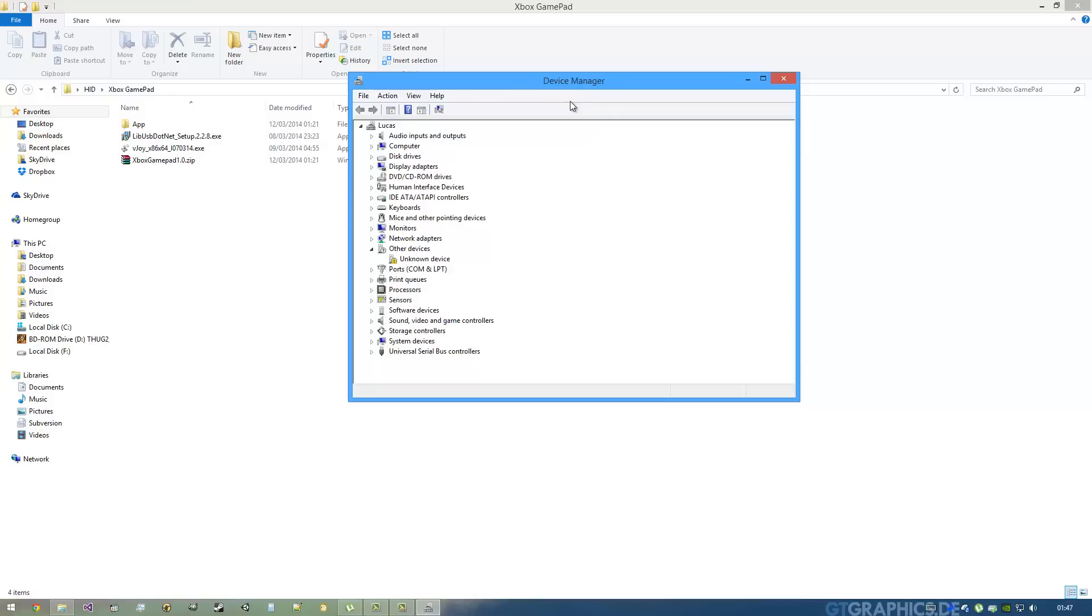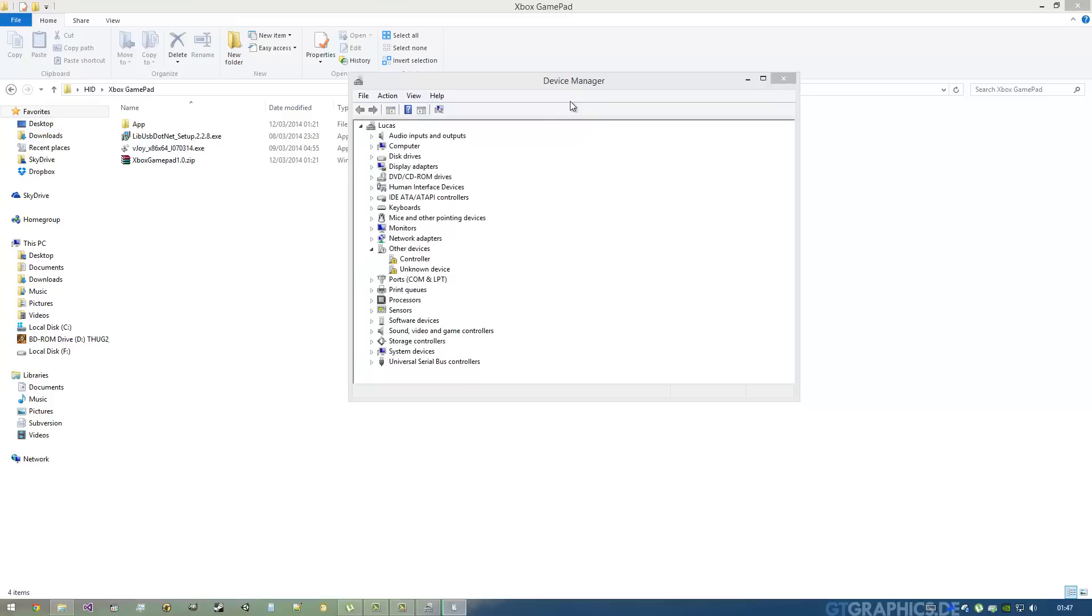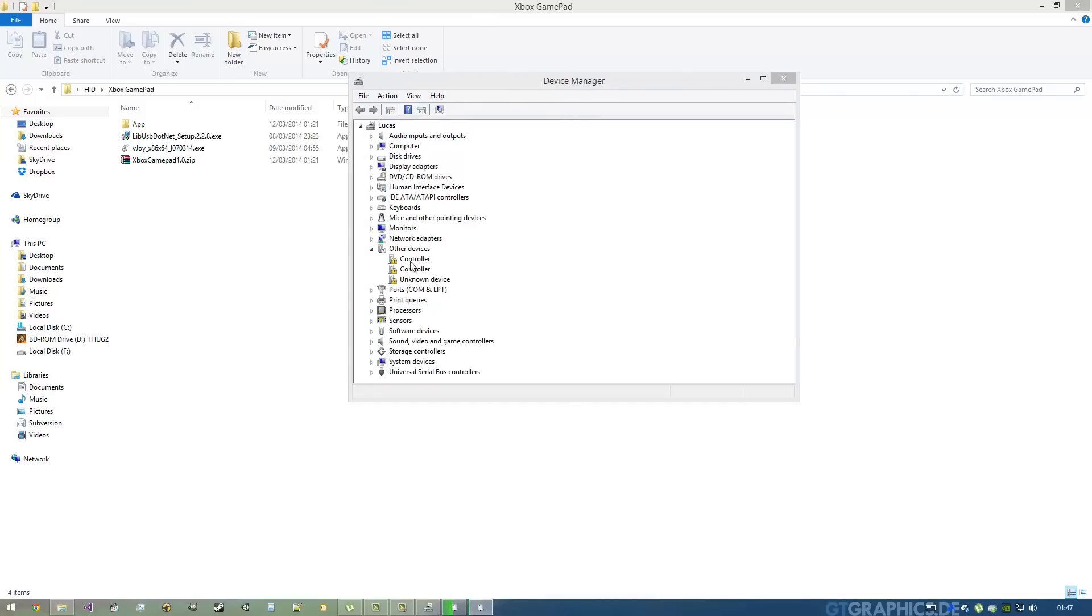Now you can plug in your Xbox One gamepad. My app right now supports up to 16 gamepads, so you can just go and plug in every gamepad you have that you want to test.